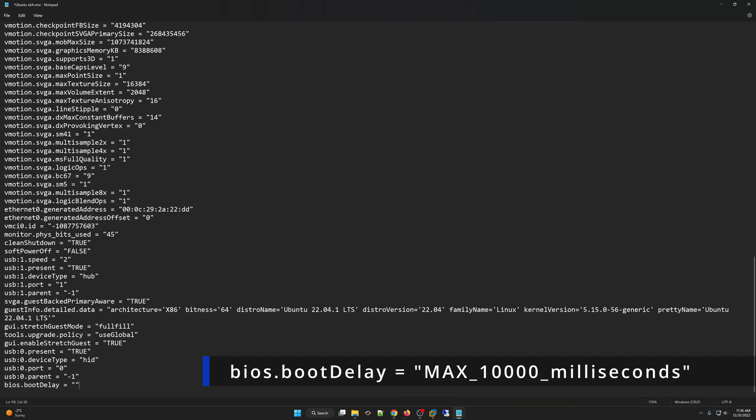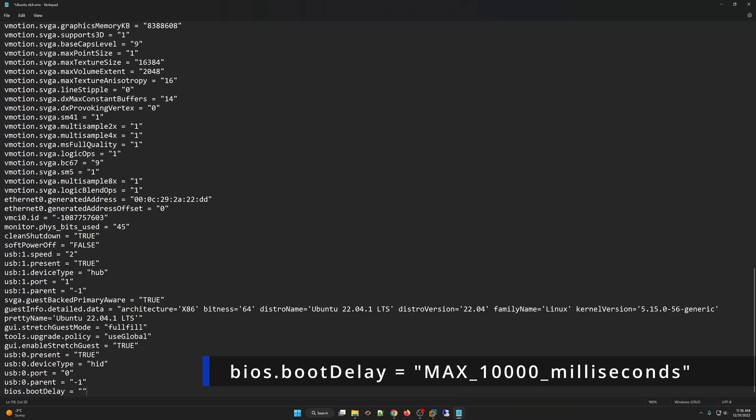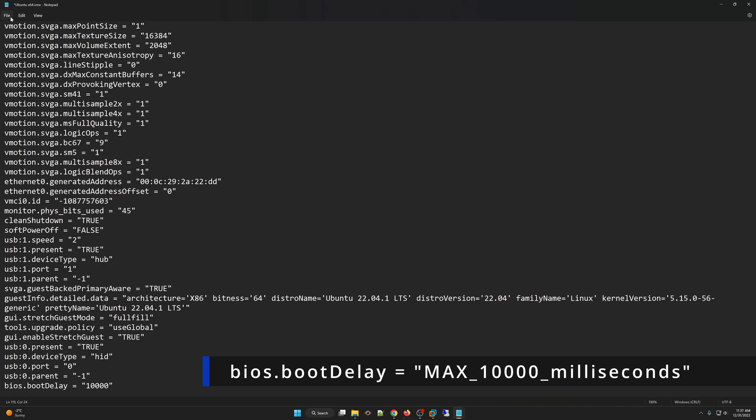So to do that, we need to enter the code right here, which is bios.bootDelay. And we can put up to 10,000 milliseconds. In other words, 10 seconds maximum to delay that post screen from going away. So I'm going to put 10,000 just to show it to you. So it's 10, 1, 2, 3. So what that's going to do is going to give us a 10 second delay. So you can put a maximum up to 10,000 milliseconds. So I put 10,000 milliseconds here. And then I will save my .vmx file again.